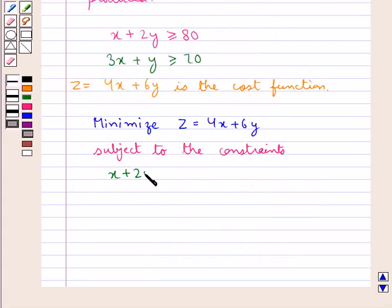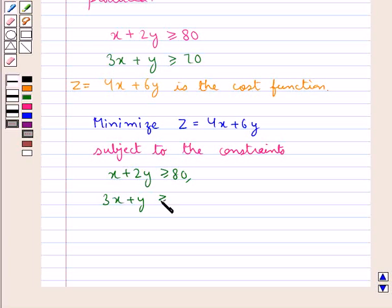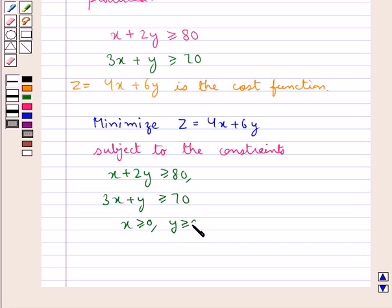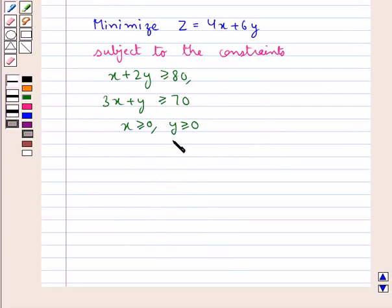The constraints are: x plus 2y greater than or equal to 80; 3x plus y greater than or equal to 70; x greater than or equal to 0 and y greater than or equal to 0 — these are the non-negative constraints. This is the problem that we are supposed to solve.